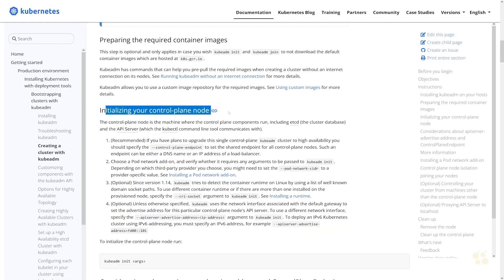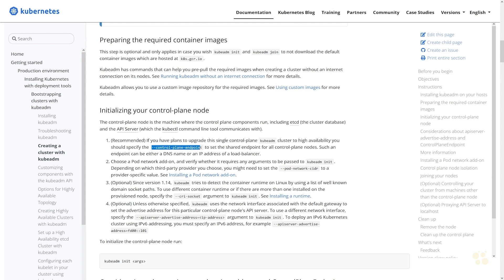For initializing your first master node, there are several different options available. If you are going to be spinning up multiple master nodes in your cluster for high availability purposes, then you can specify a parameter called control-plane-endpoint and set the shared endpoint you'd like to use for all of those control plane nodes. You can then put a load balancer in front of that and load balance traffic across all your different nodes.